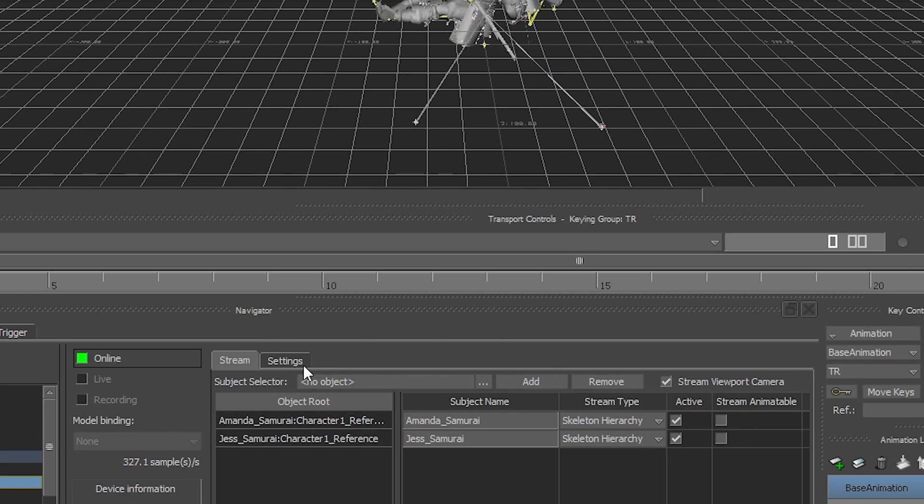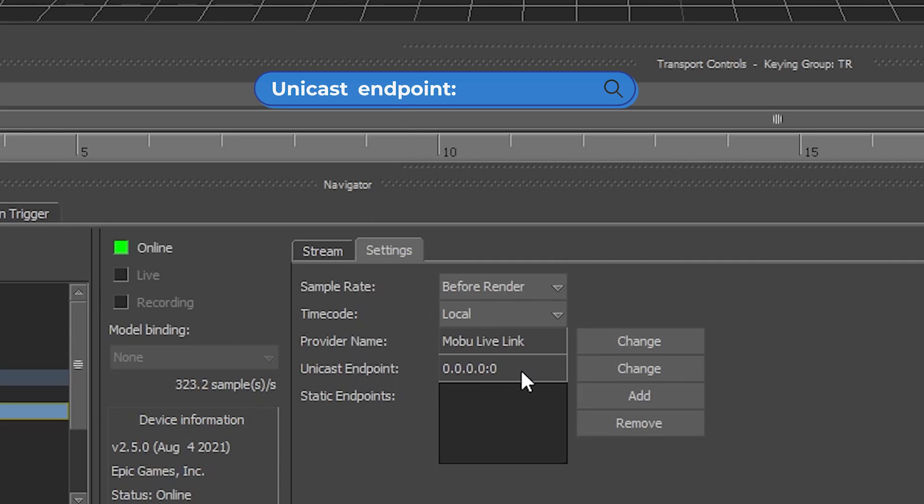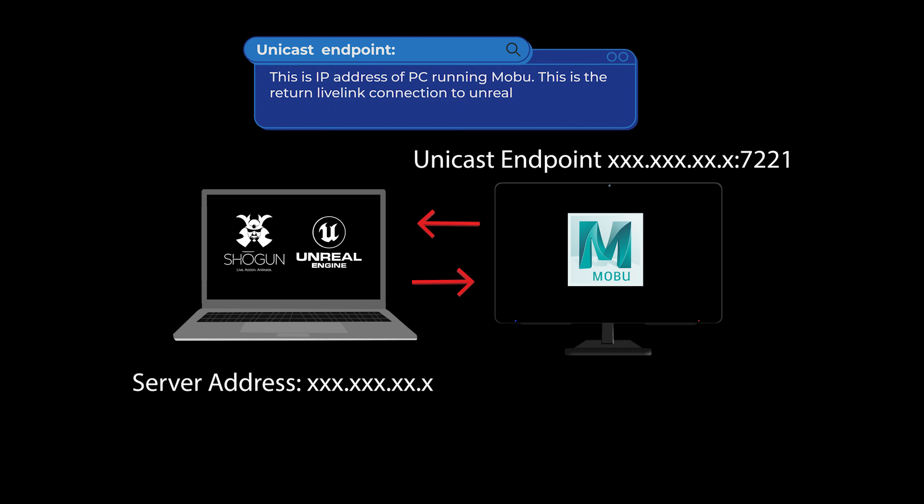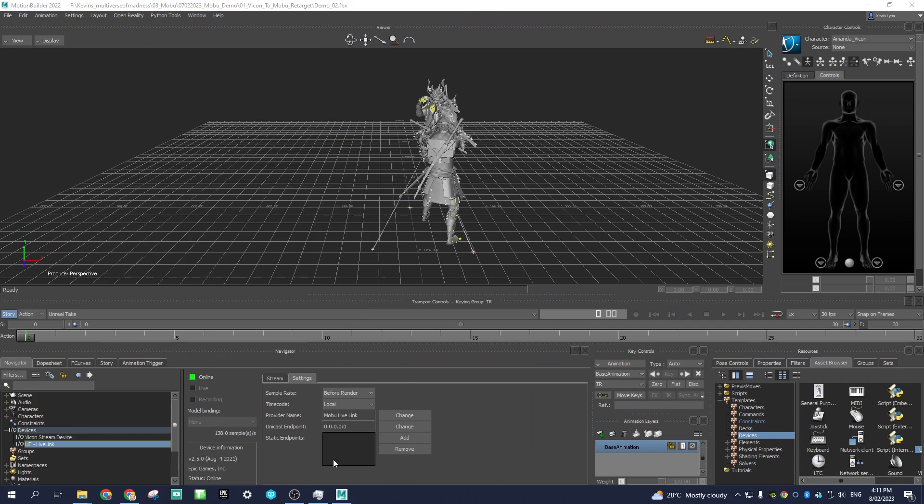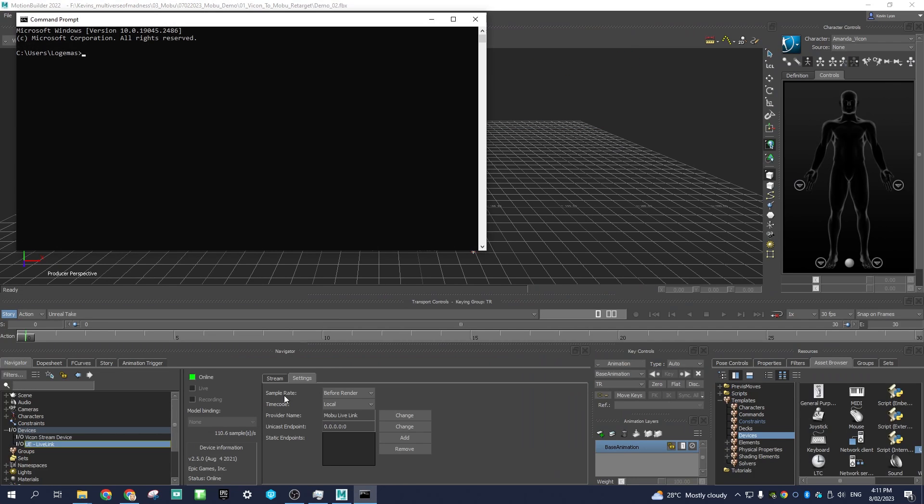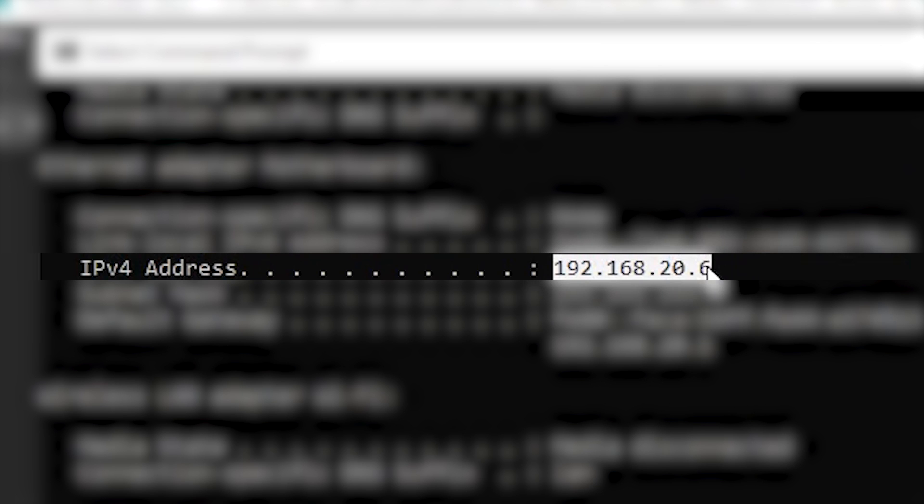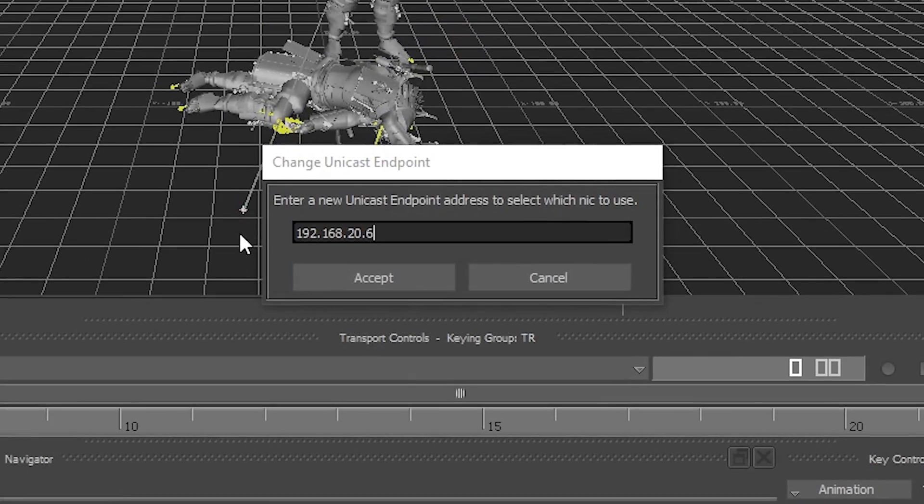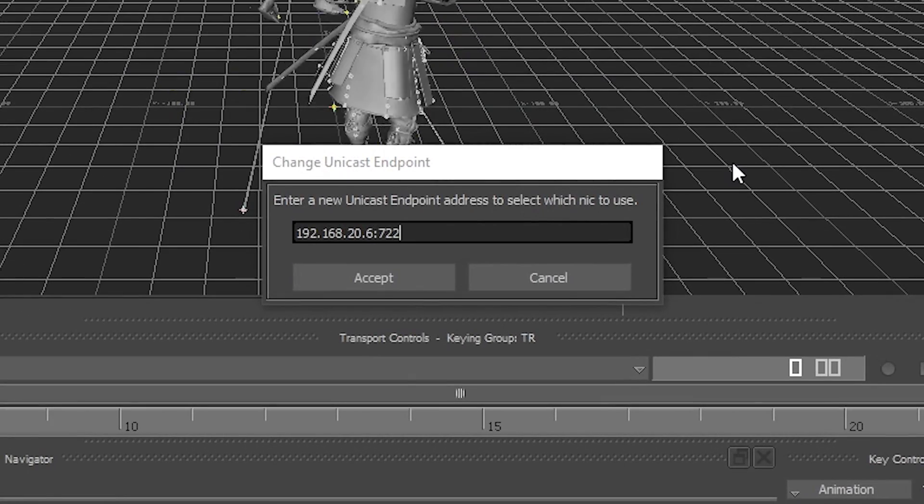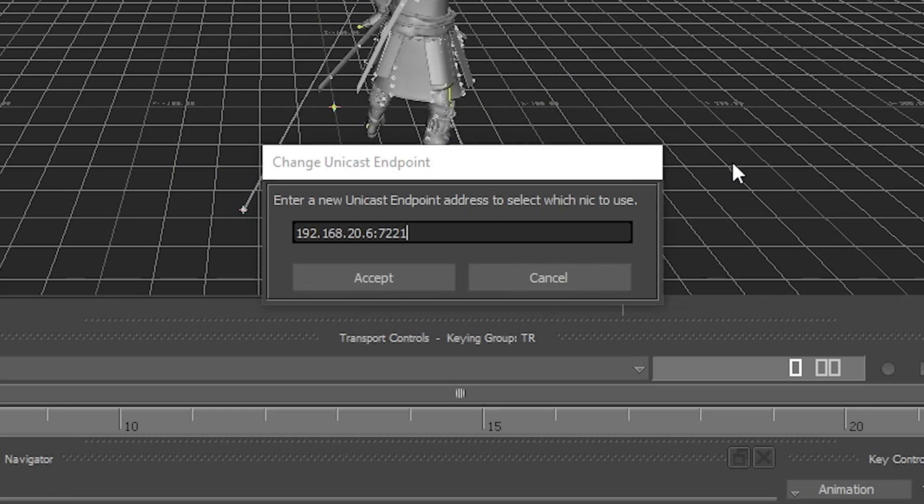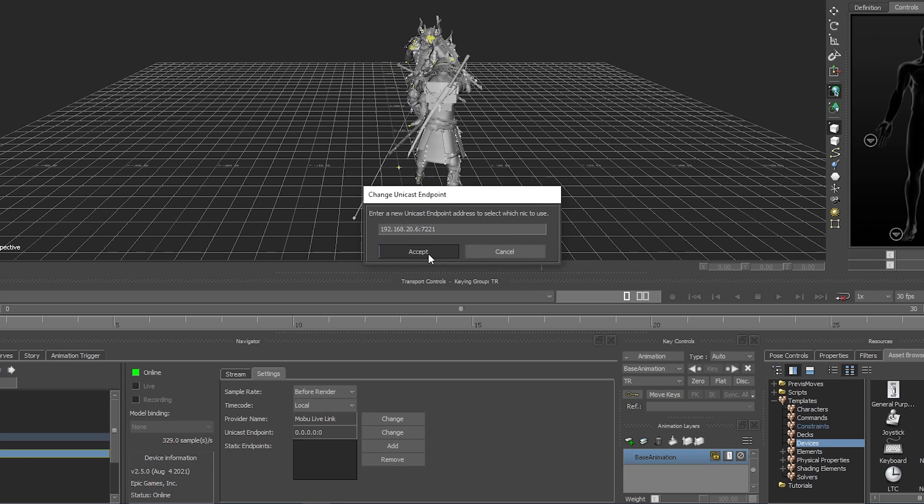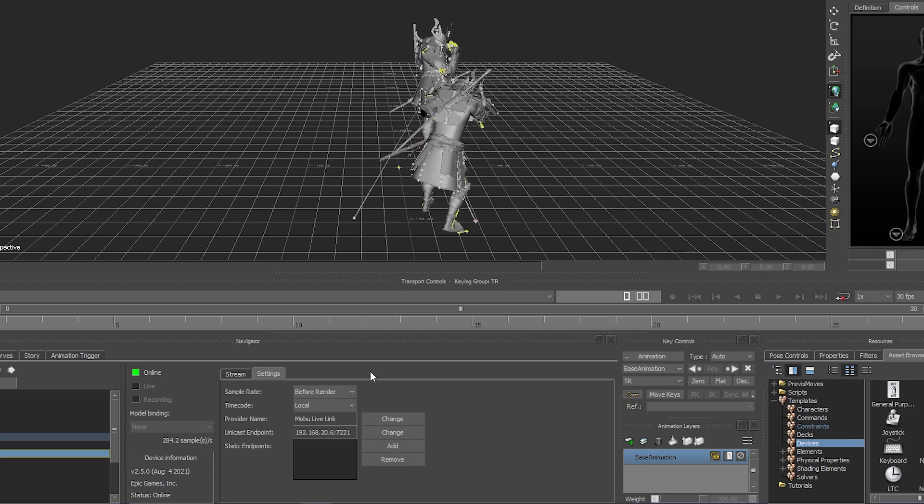If streaming across a network, set the unicast endpoints to your IPv4 address and a port number. On the Mobu machine, open command prompt, type ipconfig, and find IPv4 address. Type in your IPv4 address and add a port number. Port 7221 is the recommended port on the UE documentation. Firewall may block this UDP messaging.